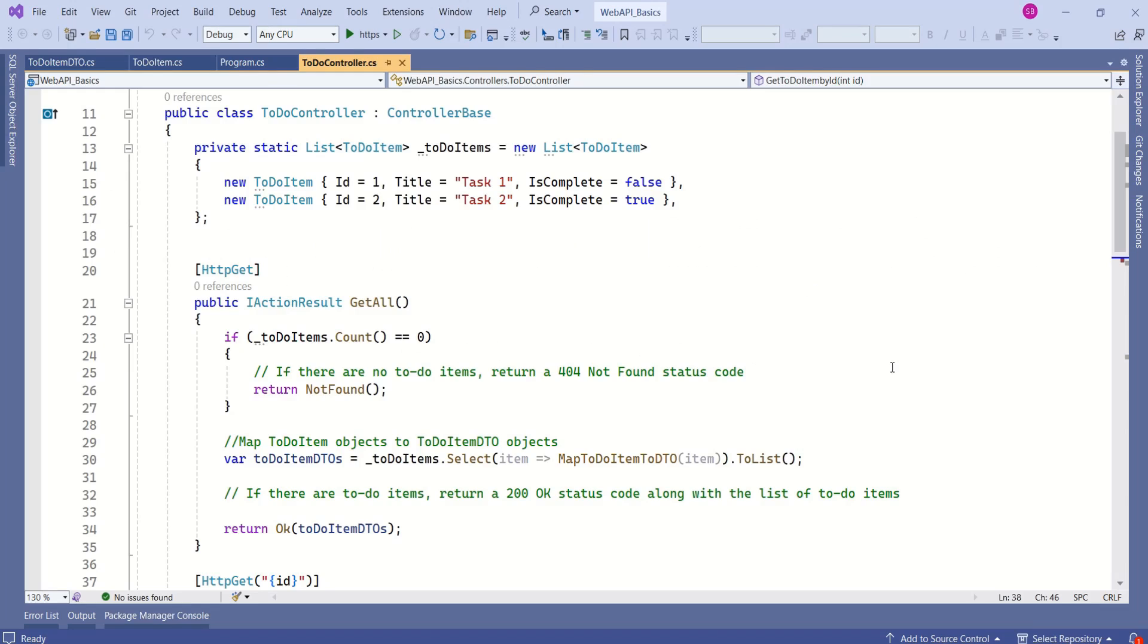This is our ASP.NET Core Web API project. In our last video, we discussed HTTP GET request and how to handle HTTP GET request in ASP.NET Core Web API.